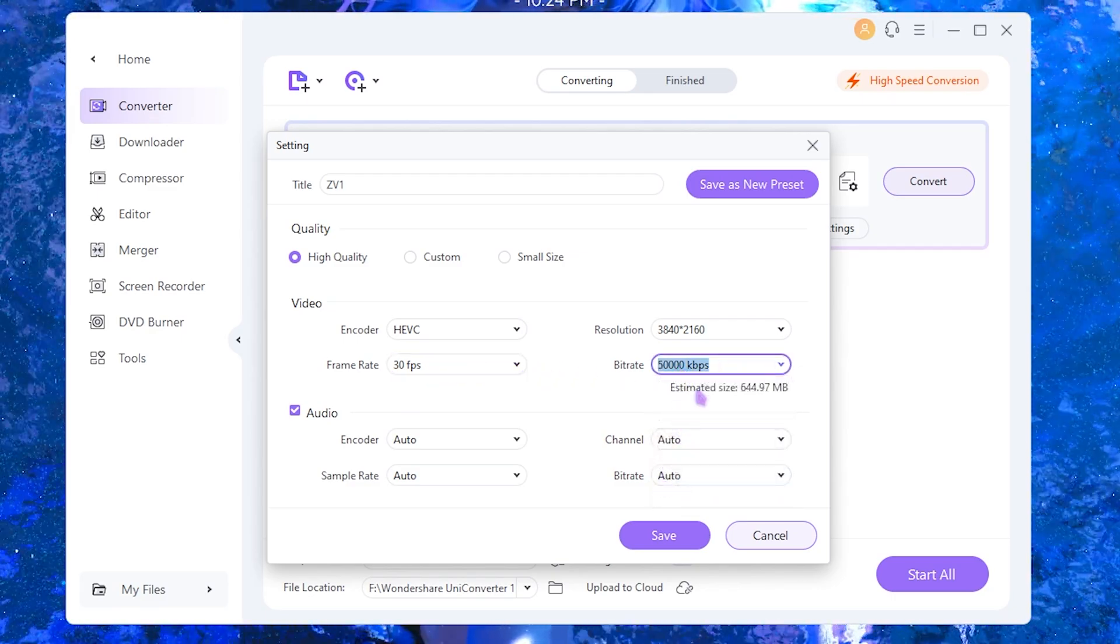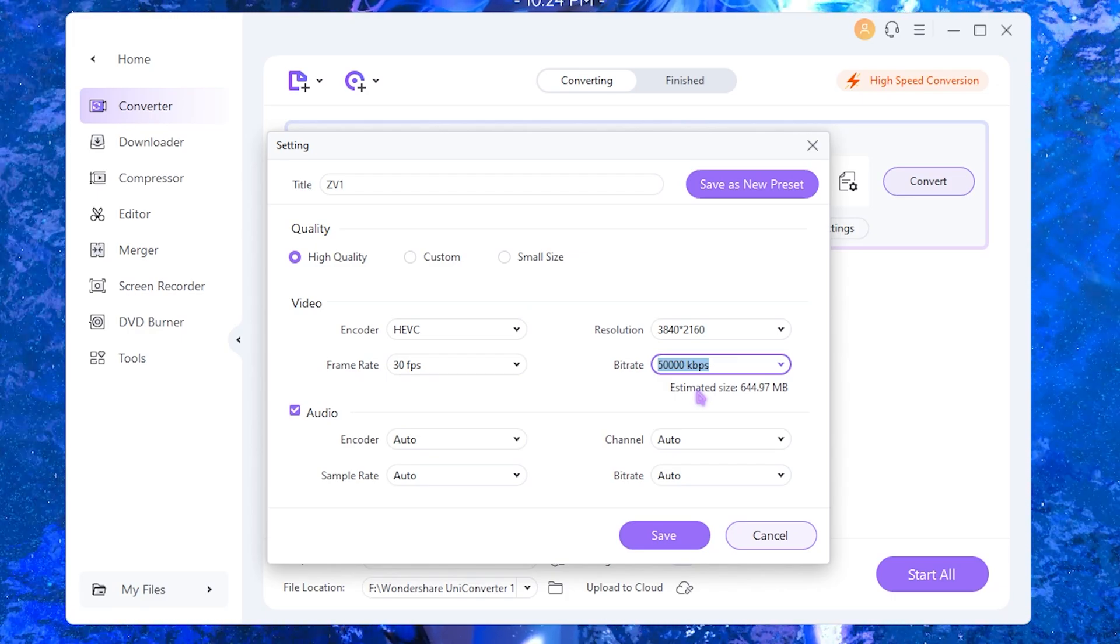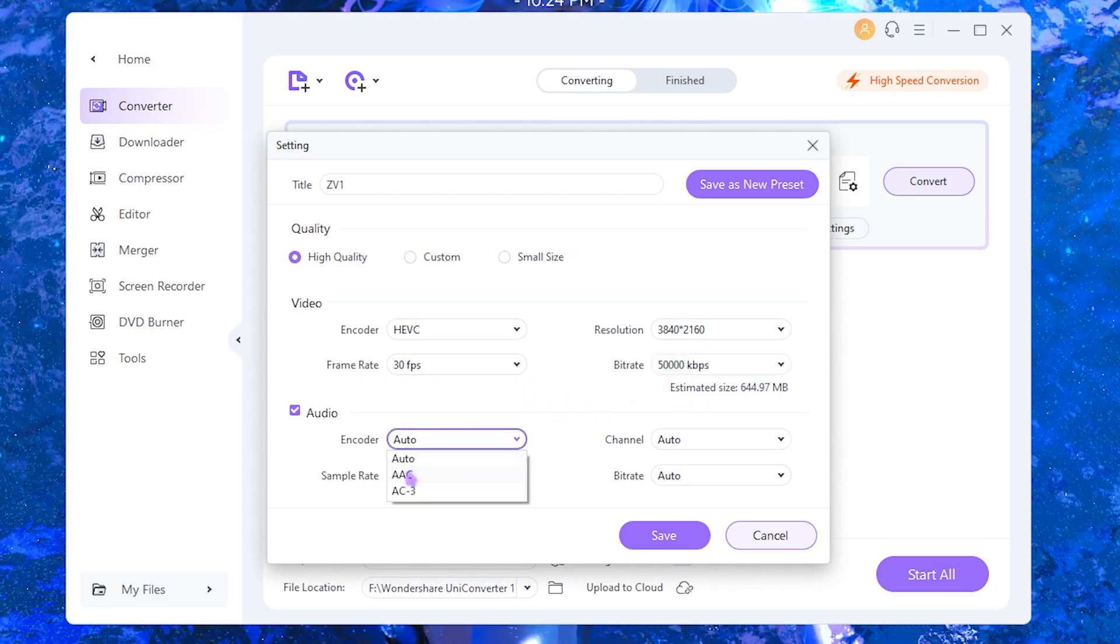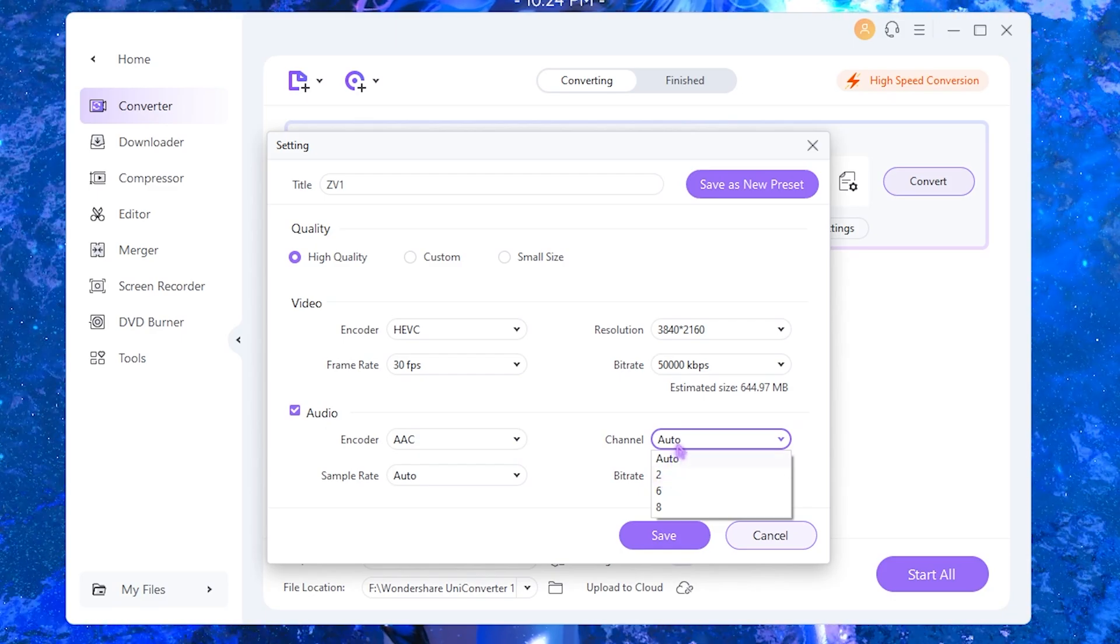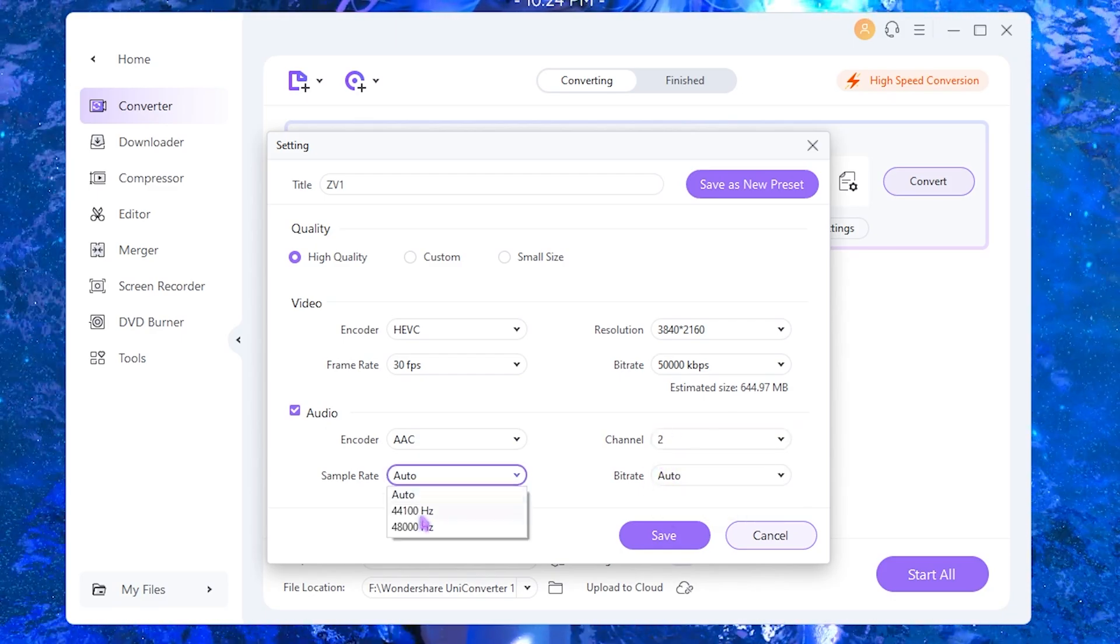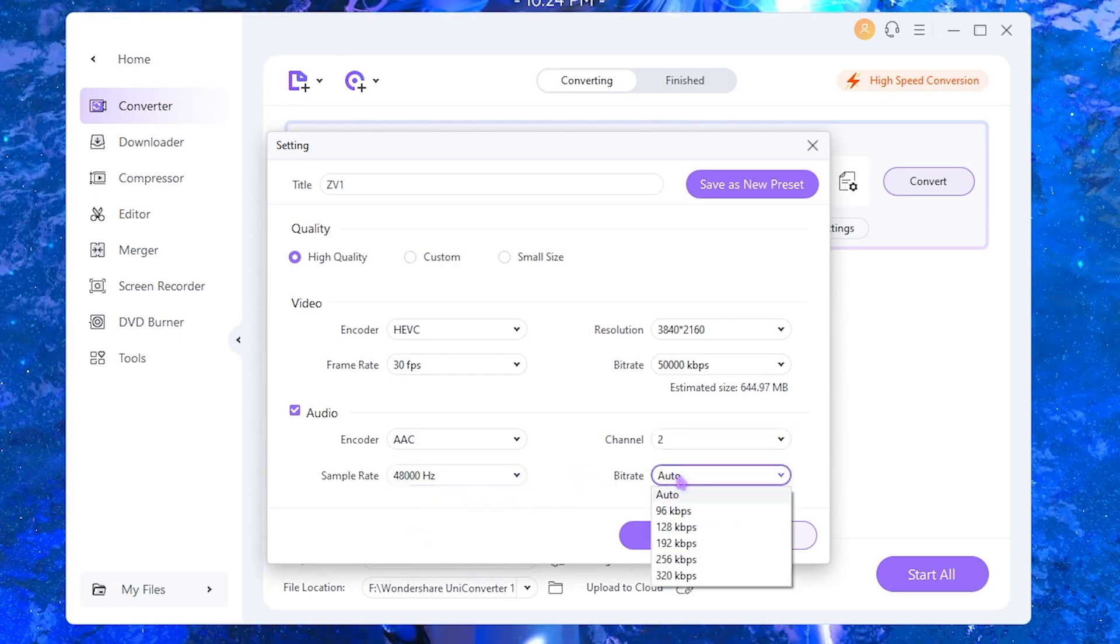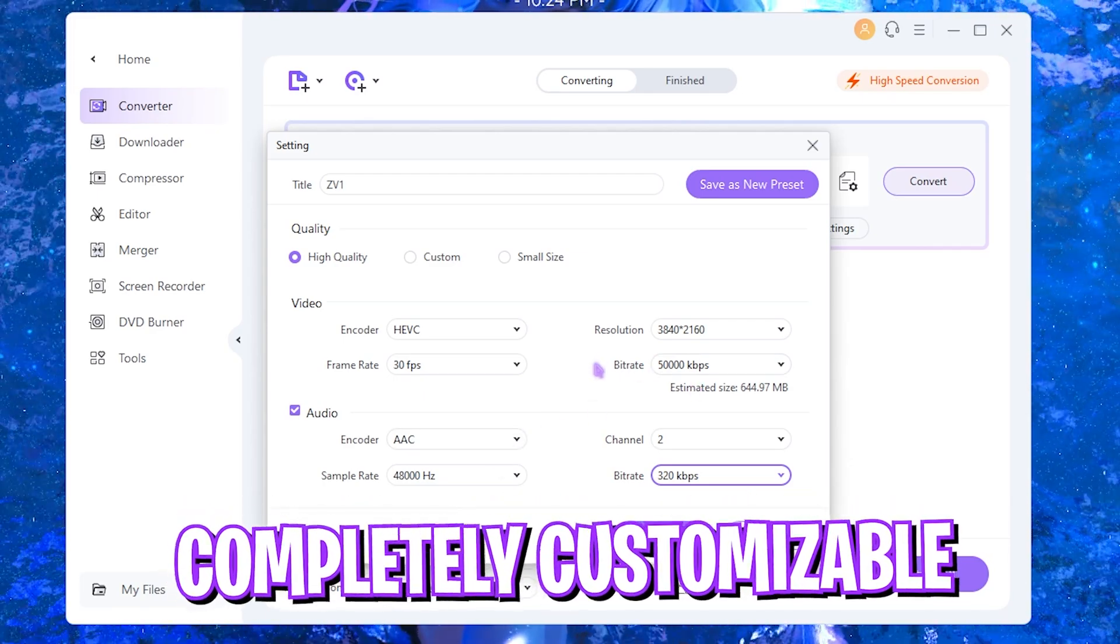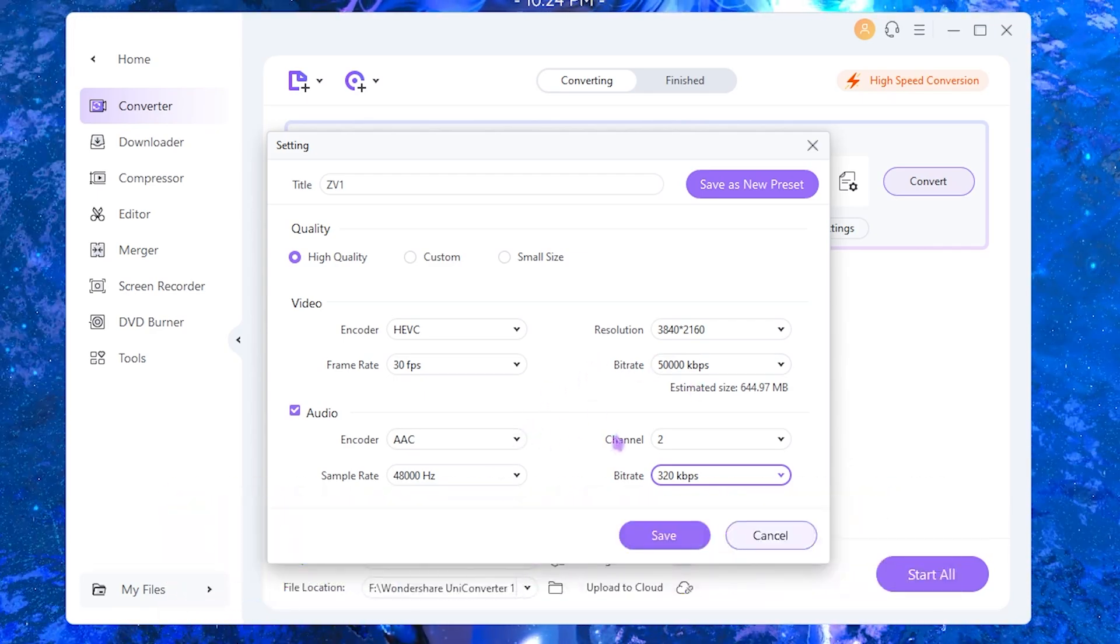Bitrate I have selected the highest possible, and that will make the estimated file size of about 644 MB. Then for the audio I select the AAC encoder and the channel is 2, sample rate is 48,000 and bitrate is 320, just to make sure that all of this is properly high quality.